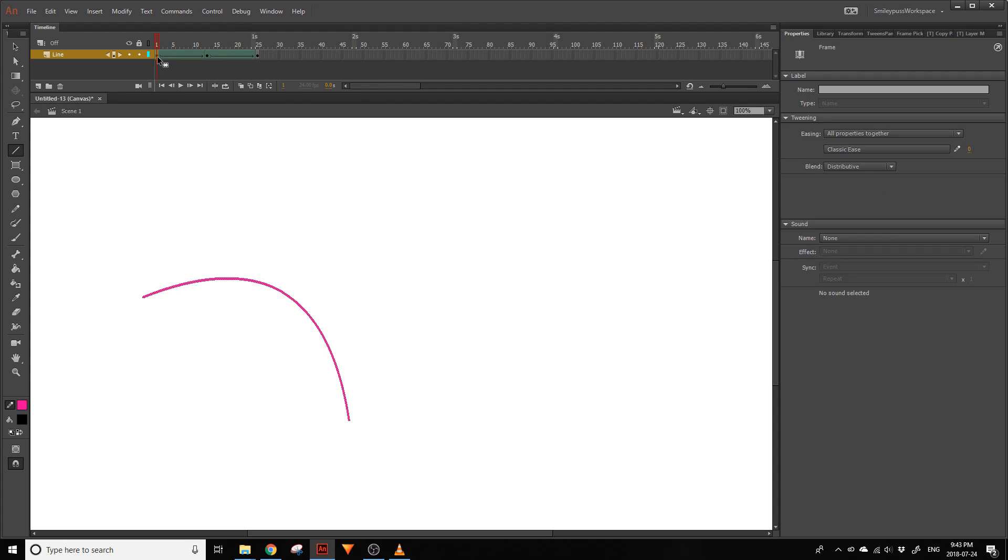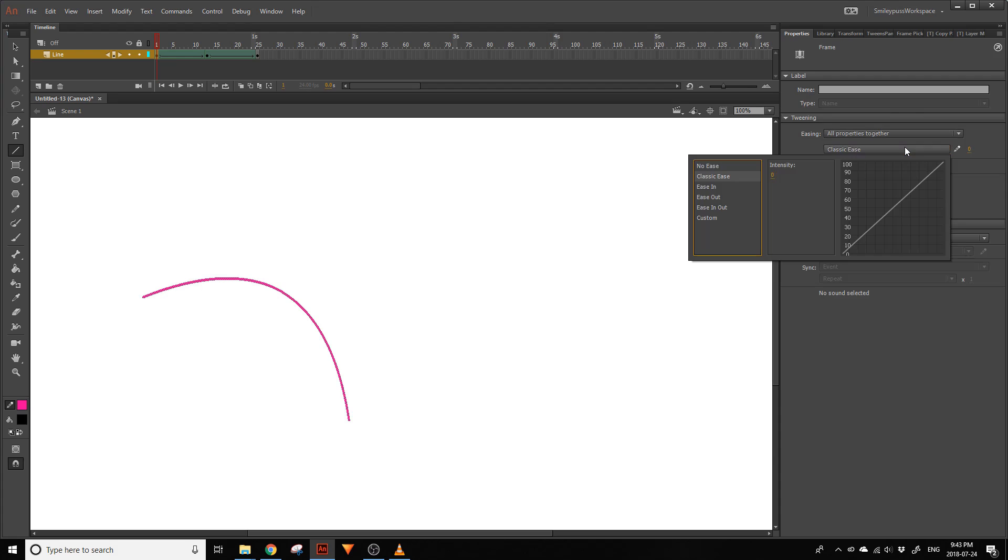You can click on the green line and adjust the timing in the Properties panel, just as you would with a MotionTween.